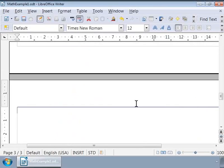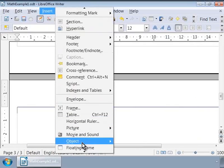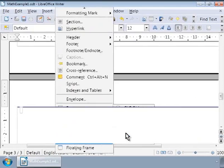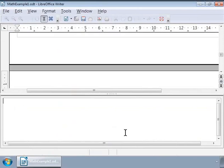Let us call Math by clicking Insert menu, then Object, and then Formula. In mathematics, a matrix is a rectangular array of numbers or symbols which are called elements. Math has separate markup to represent a matrix and its rows and columns of elements.